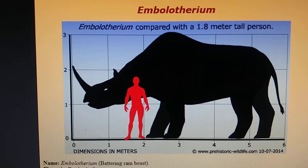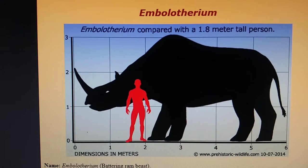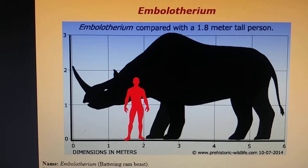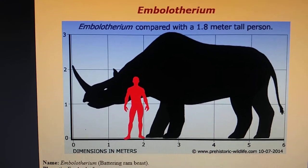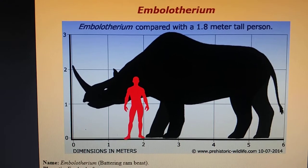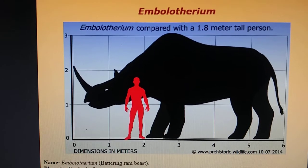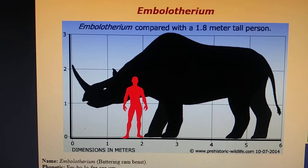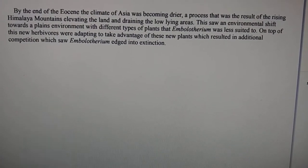Here's Embolotherium size comparison to a human. So Embolotherium's diet would have been grass and shrubs. But Embolotherium had natural predators like Andrews Sarkis and Sarcastodon. And here's the cause of extinction.